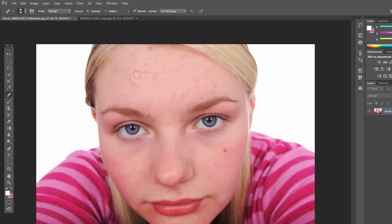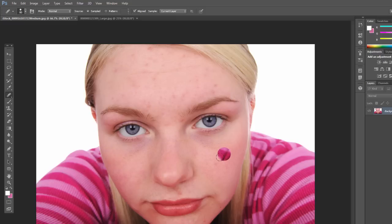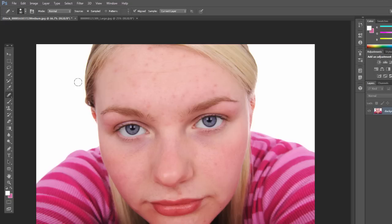So if I just click and drag right there, that's a pretty good result. It pulled from over here — you saw a little cross icon — and it placed them in that circle and then blended it in a little bit. We can do the same thing here. If I alt click maybe right here and then click and drag a little bit there, that works pretty well.